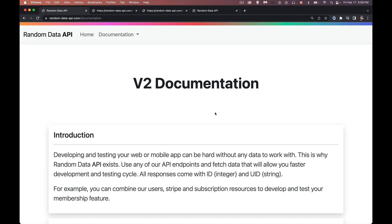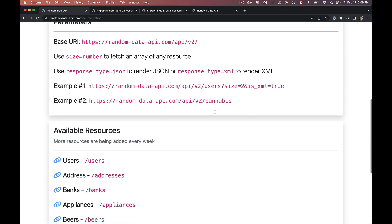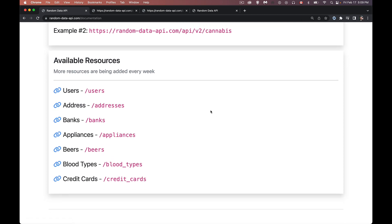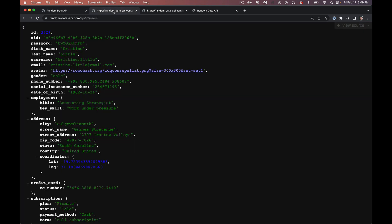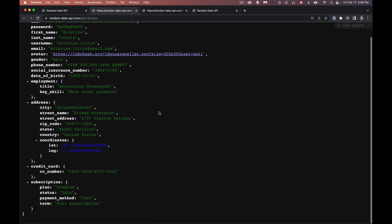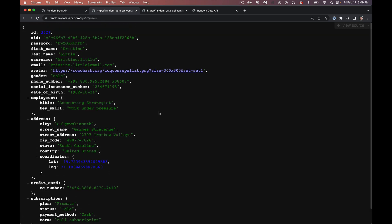This is one of the APIs that are available out there for giving you data that you can use during the development phase of your application, whether it's a web app, mobile app, whatever it is. So you get this data, and this actually comes with a whole bunch of different endpoints. So we can get data for users, addresses, banks, appliances, beers, blood types, credit cards, all this stuff. And pretty simple to use. So here's the default endpoint for users.